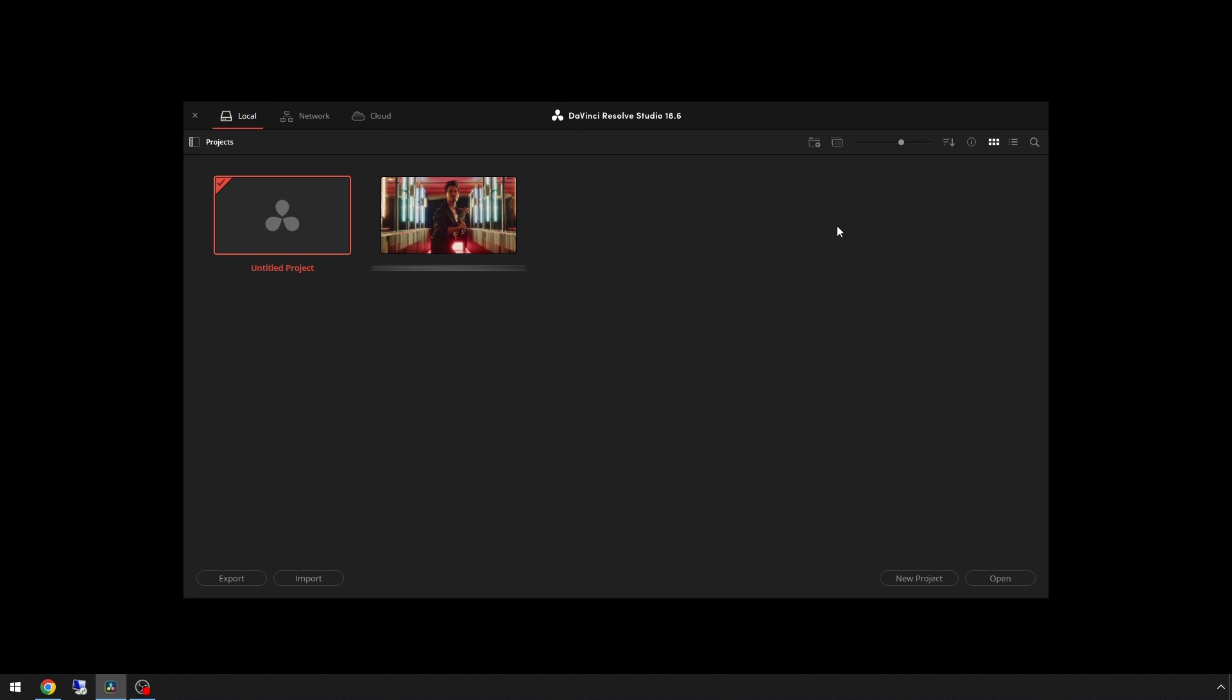Before upgrading to DaVinci Resolve 19, best practice is to back up your project library in case you have to downgrade to whatever version you're currently on without any issues. The project library itself only contains the project metadata and not the video files or audio files.